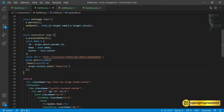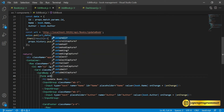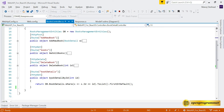Now we need to call updateBook on form submission. Go to the form tag and add the onSubmit event, calling updateBook. Save the file. We are done with our React part — let's go to the API project and stop the solution first.